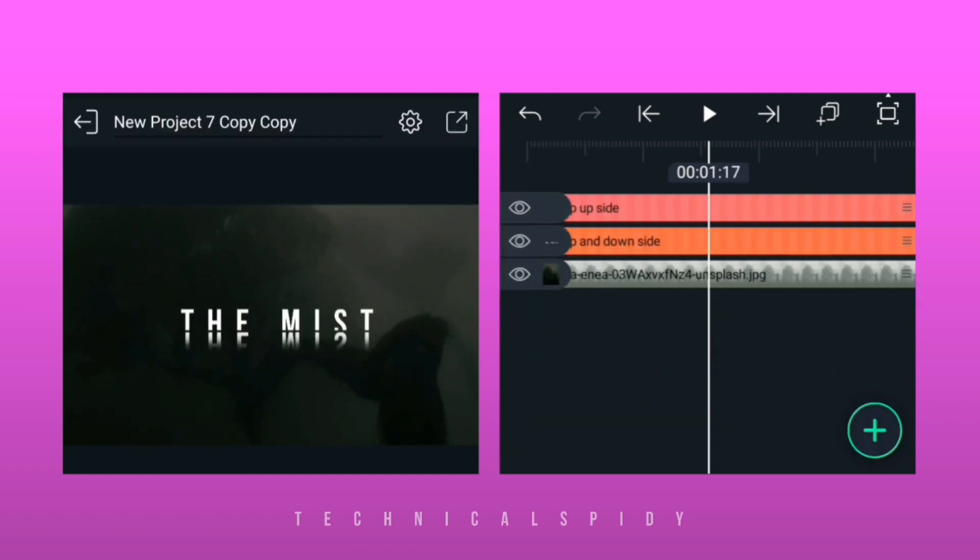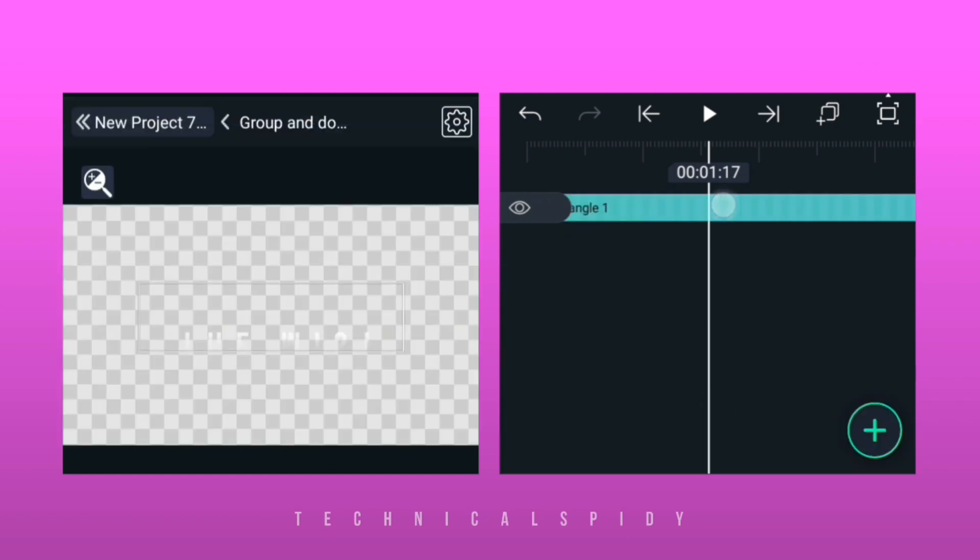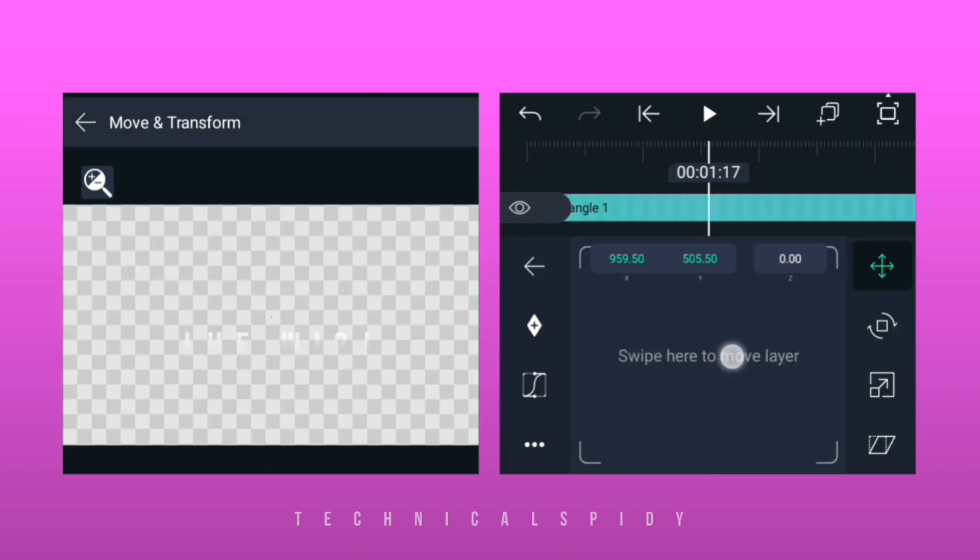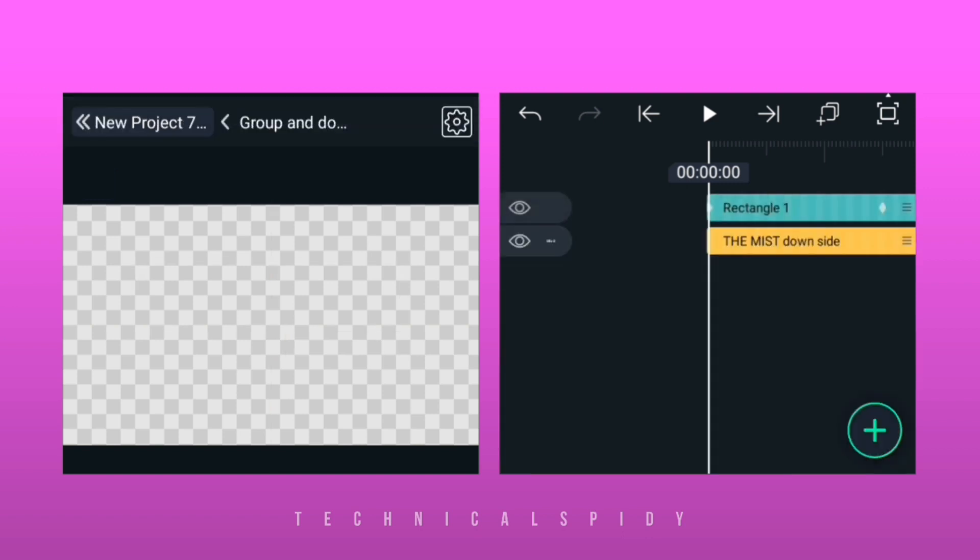Edit the group, then select the shape layer. Go to the move and transform option and add two keyframes. On the first keyframe, the shape has to be raised.